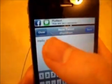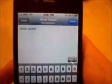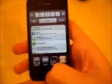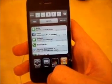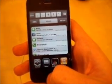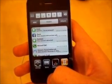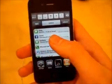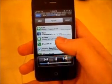Sliding all the way to the left dismisses all notifications. The history of all notifications can be accessed anywhere at any time by double-tapping the home button, which nicely complements the multitasking bar.